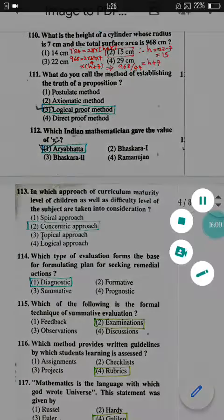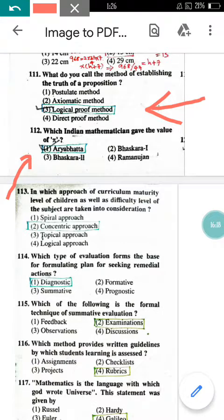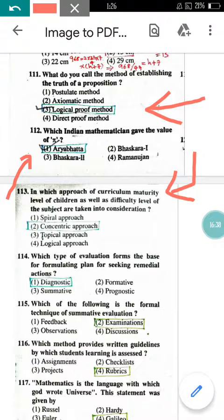Question number 111: What do you call the method of establishing the truth of a proposition? The answer is the logical proof method. Question 112: Which Indian mathematician gave the value of pi? It is Aryabhatta, so option 1 is correct. Question 113: In which curriculum approach are the maturity level of children and difficulty level of subjects both considered? The answer is the concentric approach.